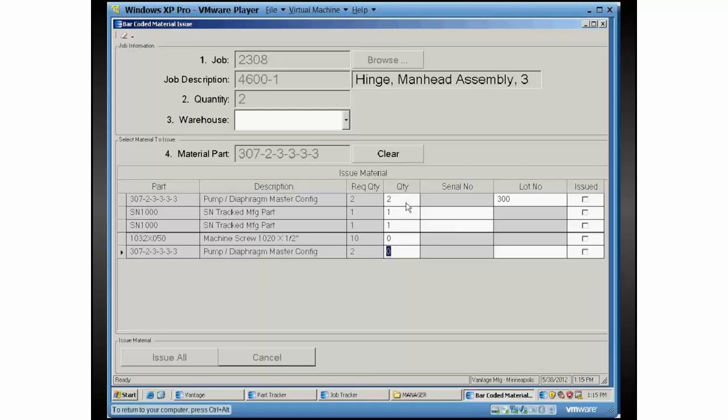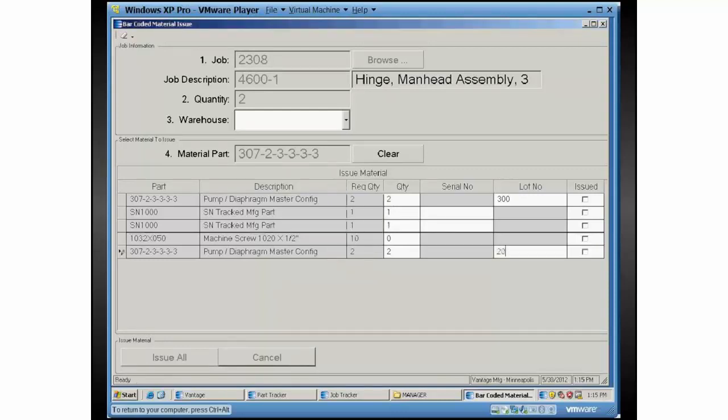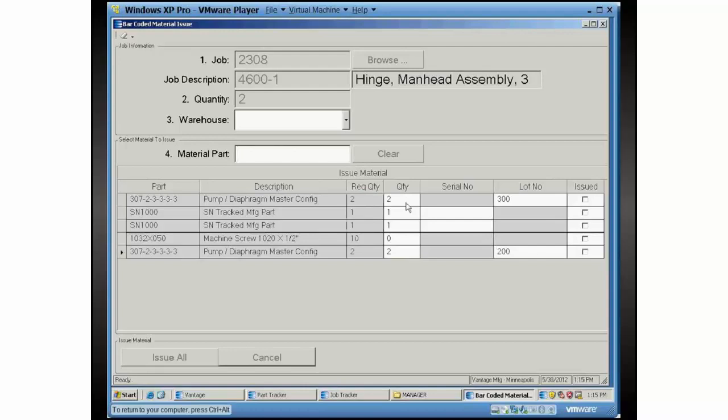I'm just going to go ahead and give it the quantity it wants here. We do have validations on these fields in real time, so if you actually scan something wrong, it'll tell you that's an invalid lot ID. Go ahead and give it one that is real, and then after you've completed a single part, it jumps the focus right back up to the material box so I can start scanning the next one again.